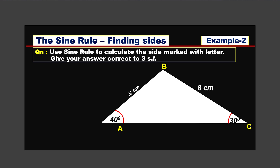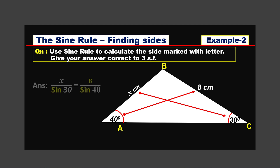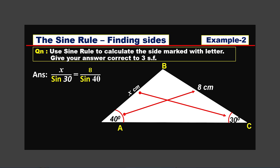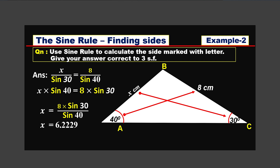Let's go to the second example. Here we have two sets of values: a 40-degree angle with x centimeters opposite to it, and a 30-degree angle with 8 centimeters opposite to it. The first statement is: x divided by sine 30 equals 8 divided by sine 40. Cross multiplying: x times sine 40 equals 8 times sine 30. Dividing both sides by sine 40, x equals 8 times sine 30 divided by sine 40, which gives 6.2229. Rounded to three significant figures, the final answer is x equals 6.22 centimeters.